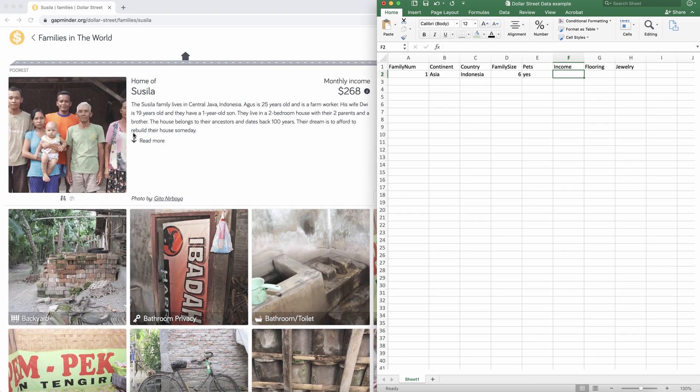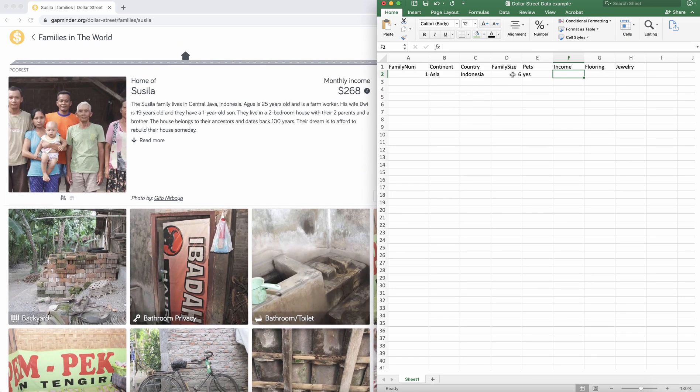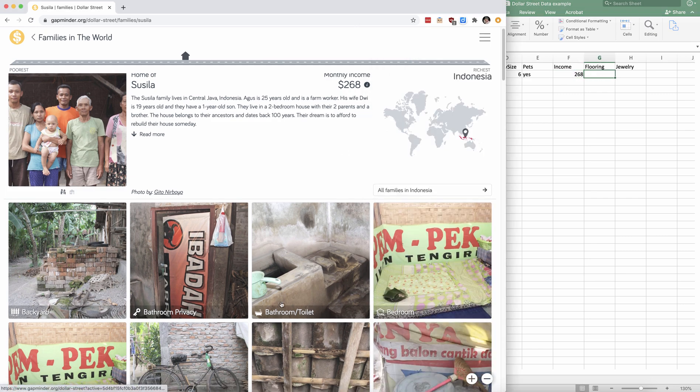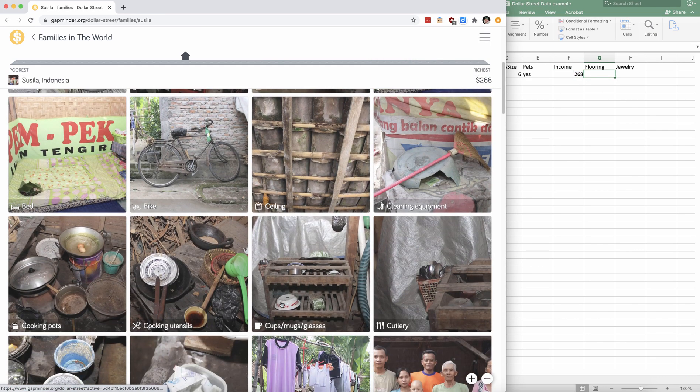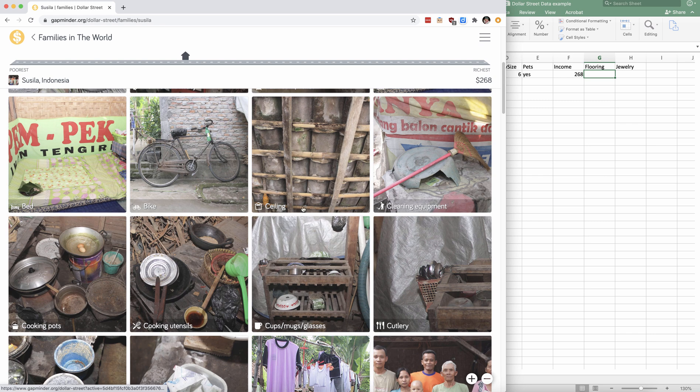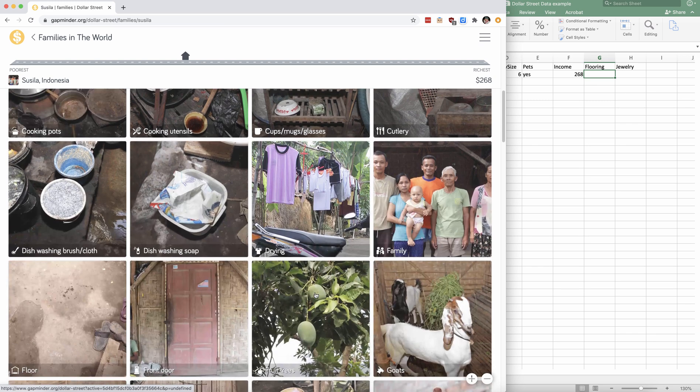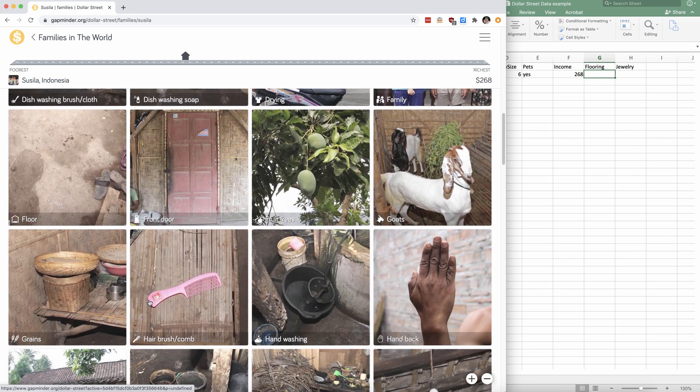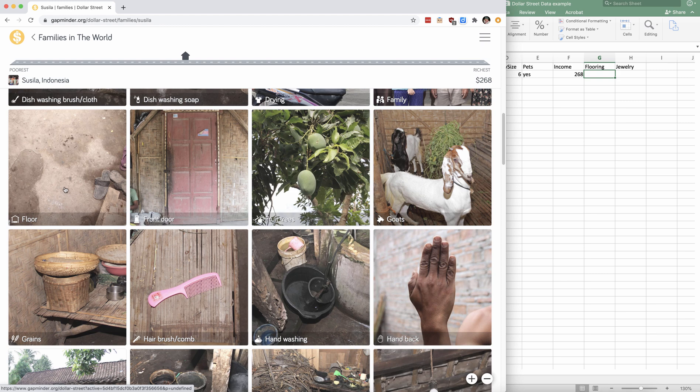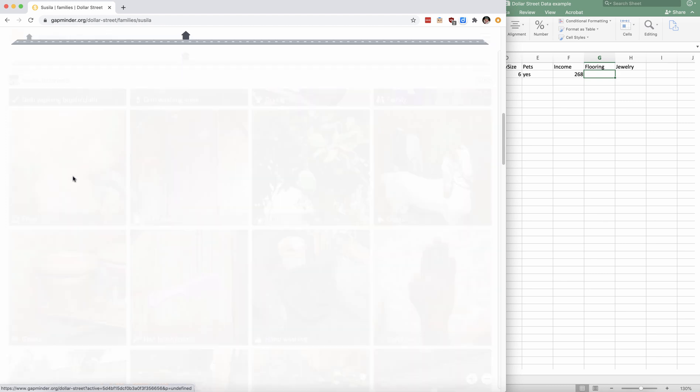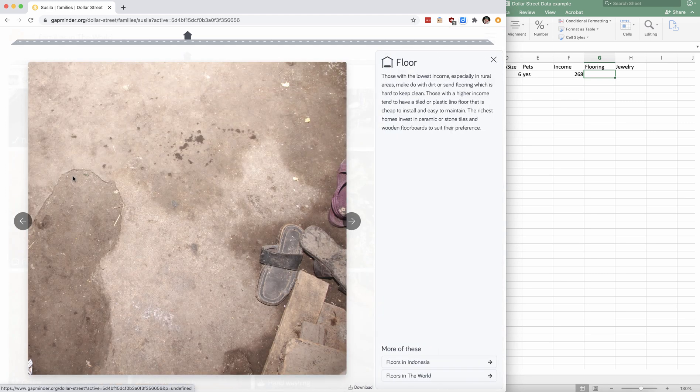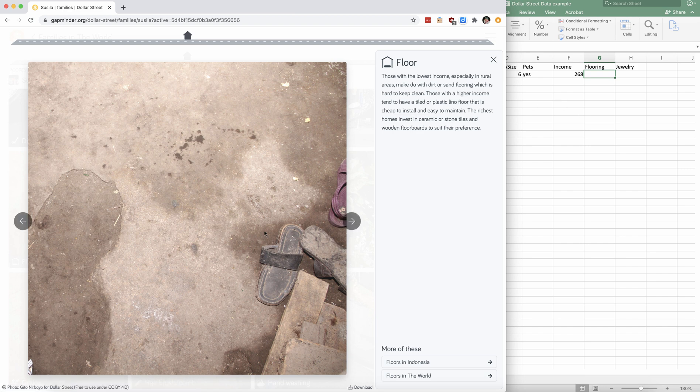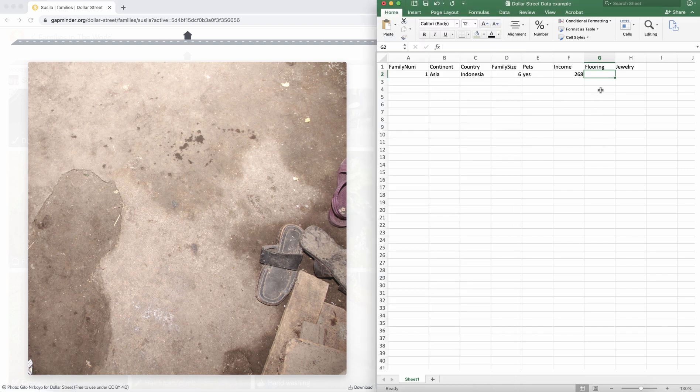So income. We'll go back up to the top and their income in adult equivalents, $268 per adult. Flooring. Notice the little descriptions of what we're looking at. So we can scroll through and look for the floor and click on the photo. It looks like it says, reading the directions, dirt or sand flooring. So we might consider this a dirt floor.